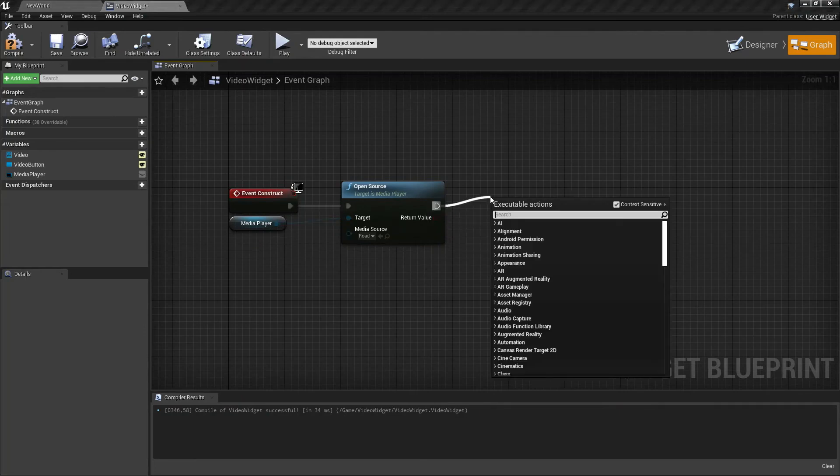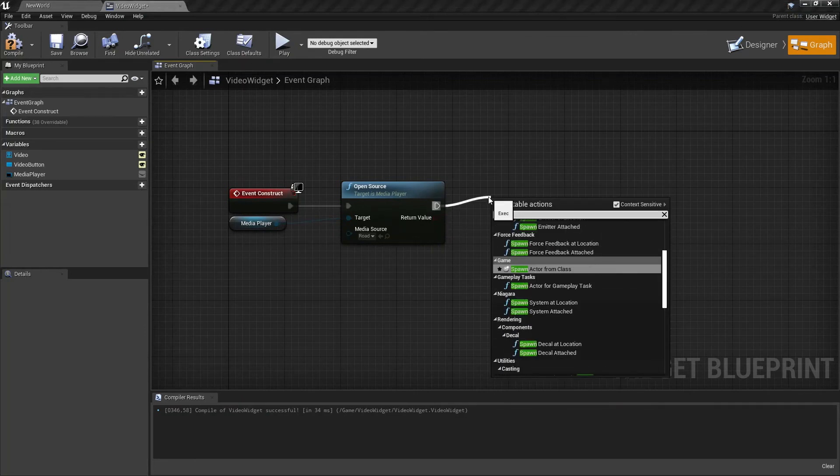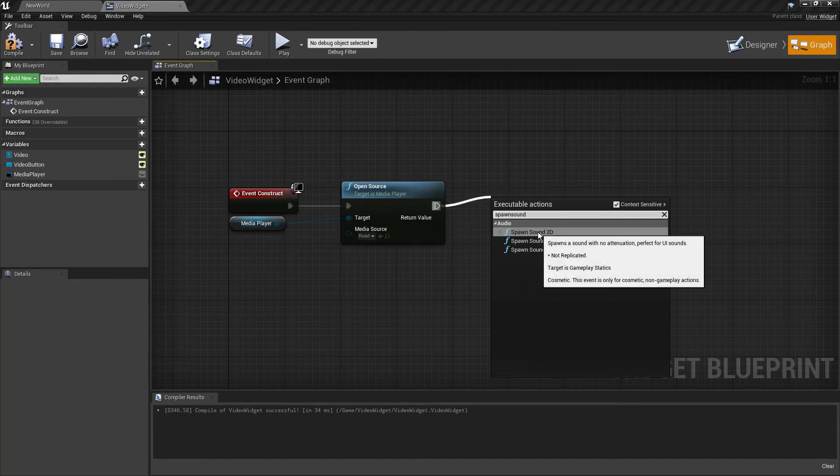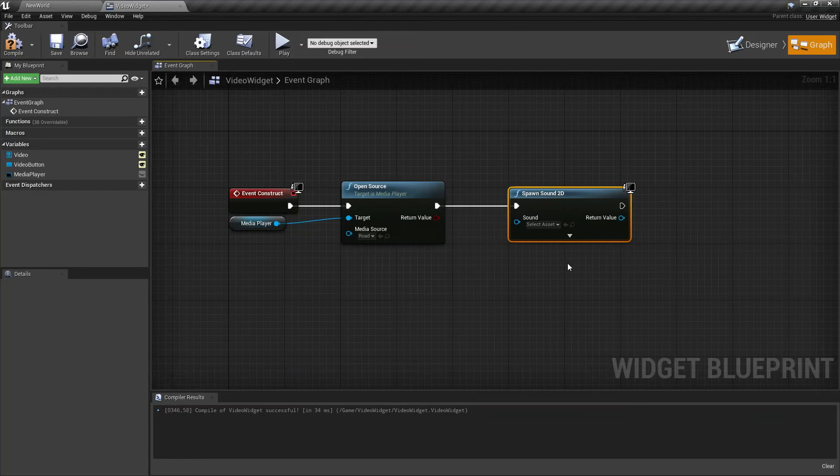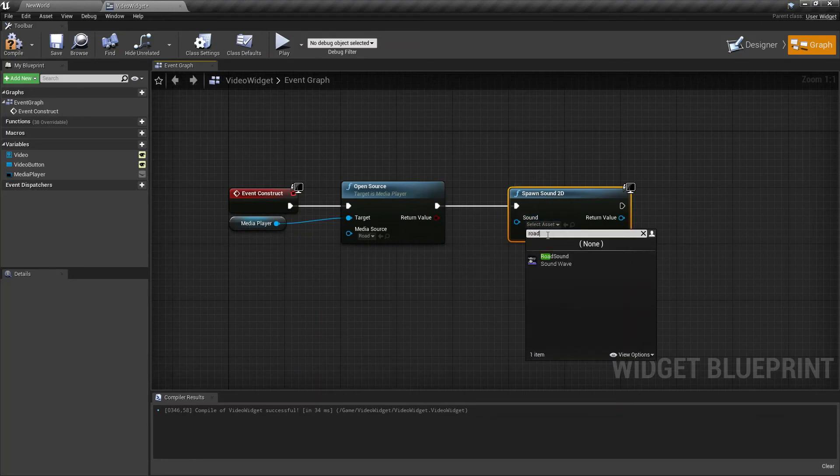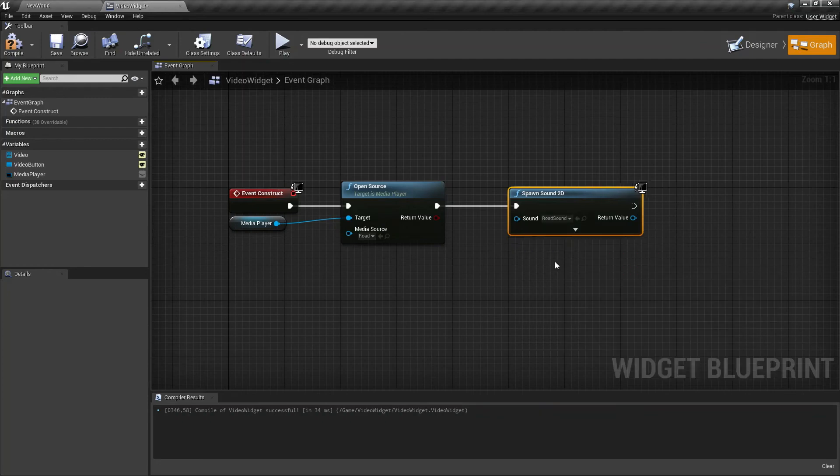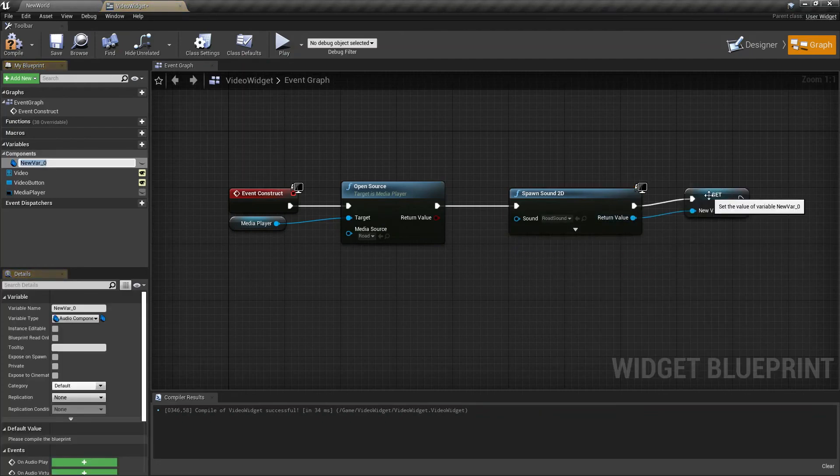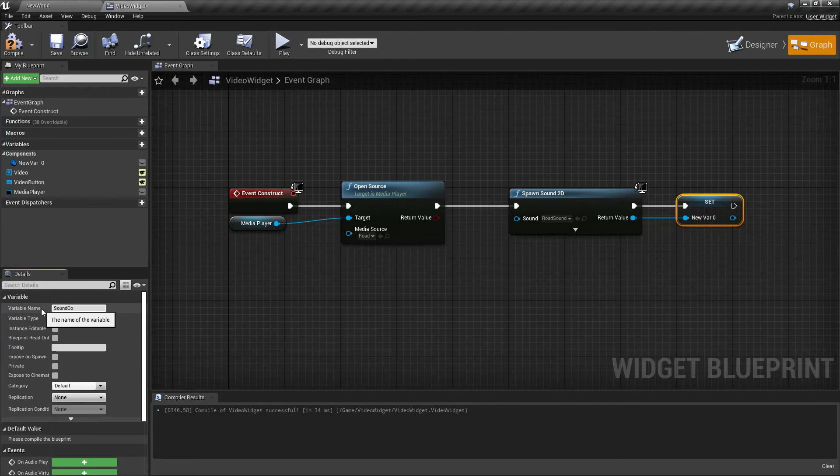Now this is all we need to do for our video. Let's create another node for the audio. Drag and search for Spawn Sound 2D. Let's select our sound—mine was called Road Sound. Right-click on Return Value and promote your variable. Let's rename this one to Sound Component.